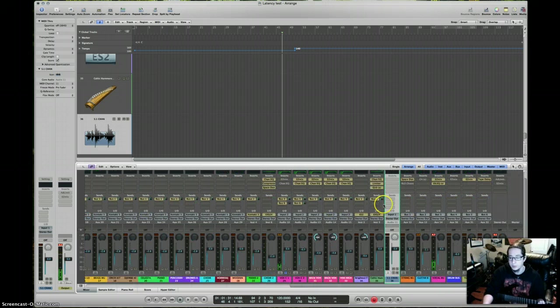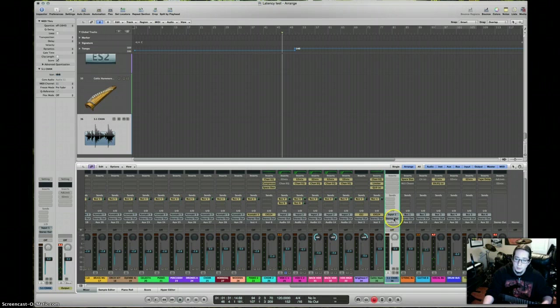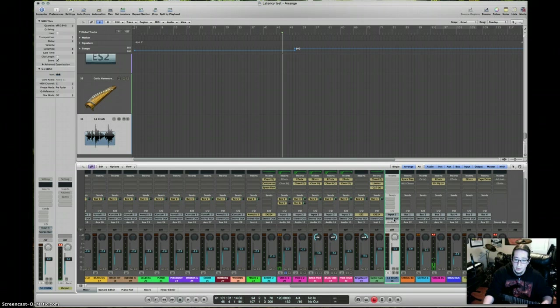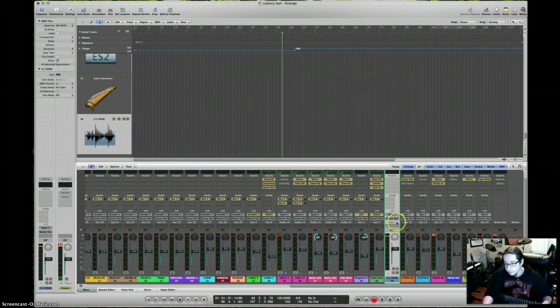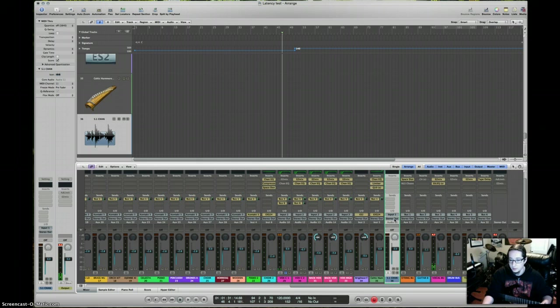But for you, what you're going to want to do is you're going to create an aux track. And first thing you see is it's stereo out. What you're going to do, and I already have one built in my template, so that's pretty helpful too. If you know you're going to be dealing with this, might as well just put it inside your template so that way it's already created every time.